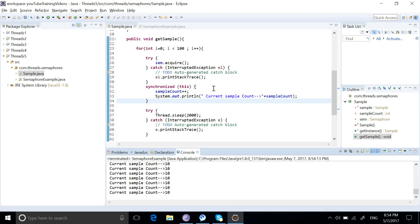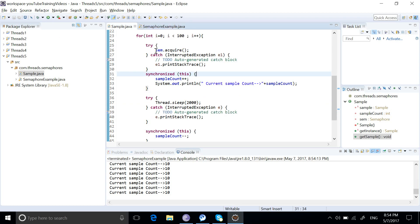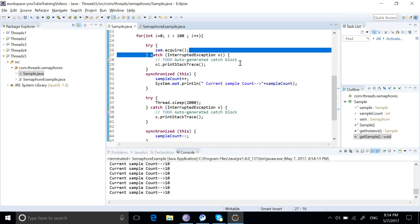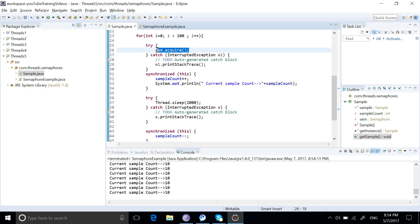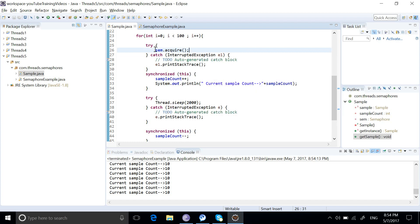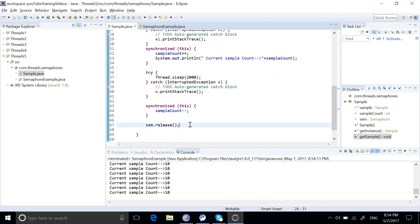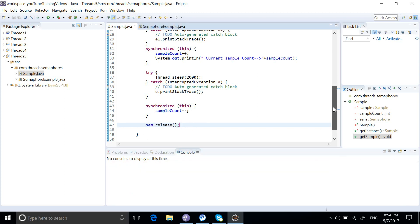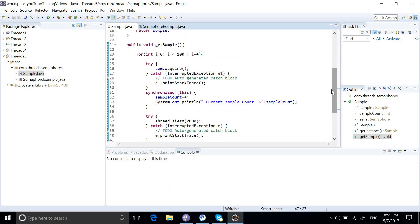Now if I run this method, the sample count can only be 10 at a time. Once the 10 available permits are acquired, the program will wait until the next available permit exists. For the 11th thread, the program will come in and wait on the acquire line because there are no available permits, until one of the permits is released. That is how we are maintaining the sample count to be 10 always.